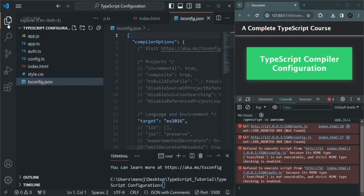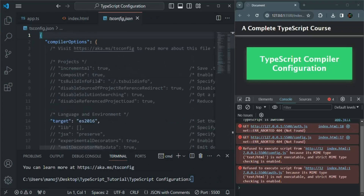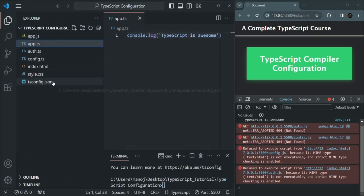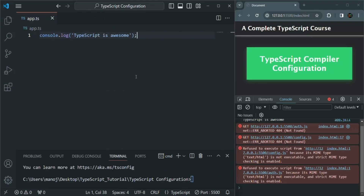This tsconfig.json file contains all the configurations related to the TypeScript compiler. For now, most things in this file are commented out, but we will enable some compiler configurations according to our needs in coming lectures. Now that tsconfig.json has been generated, the TypeScript compiler will compile all TypeScript files in our project folder. We simply need to run the tsc command — we don't need to specify any file name like before.